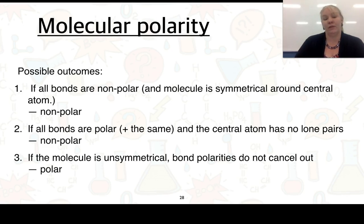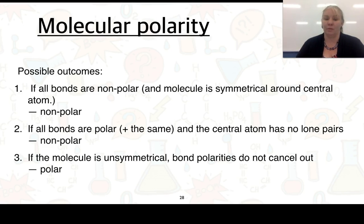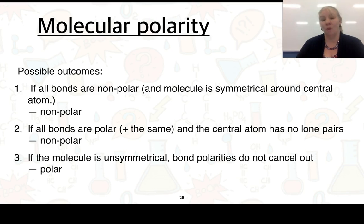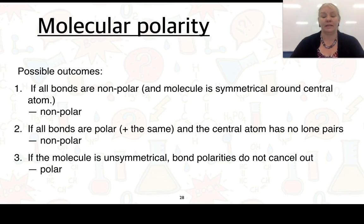There are a few possible outcomes. If all bonds within the molecule are non-polar and the molecule is symmetrical around the central atom, it will be non-polar. If bonds are polar but the central atom has no lone pairs and the structure is symmetrical, it will also be non-polar. If the molecule is unsymmetrical and bond polarities do not cancel out, it will be polar. Let's look at some examples.